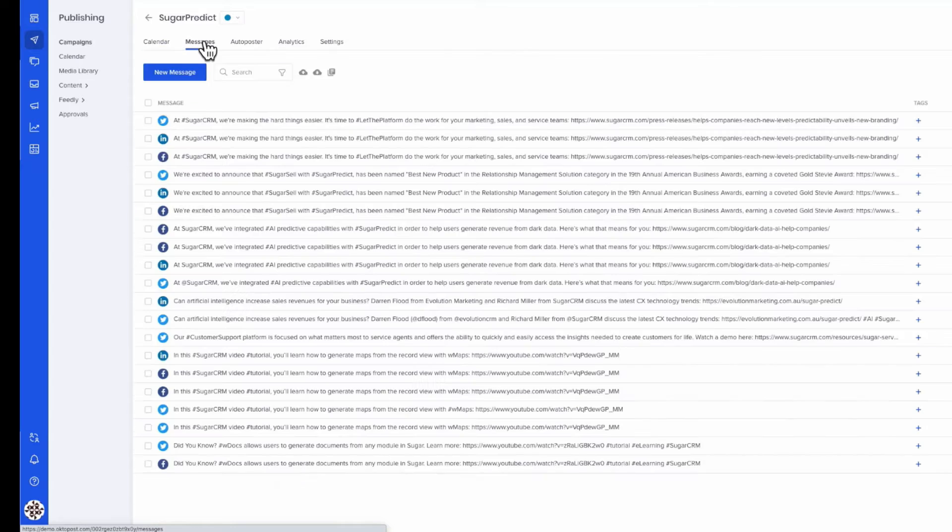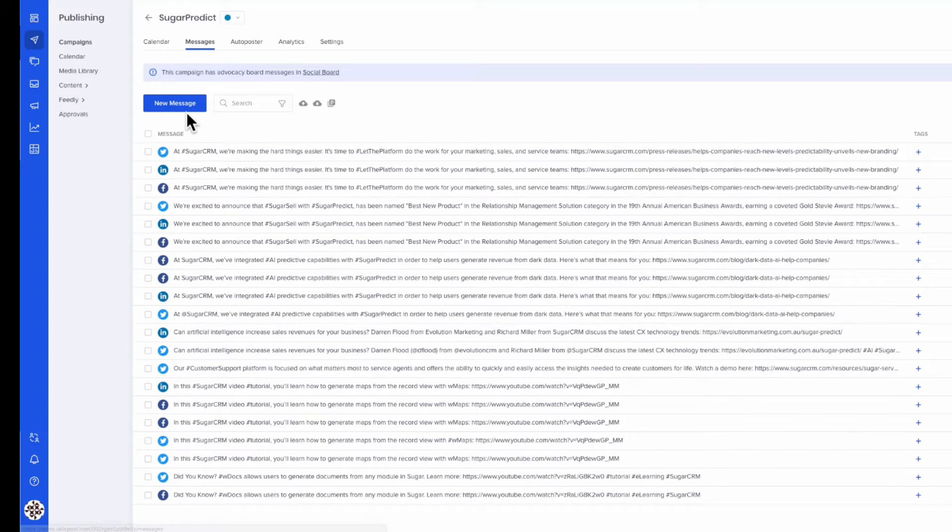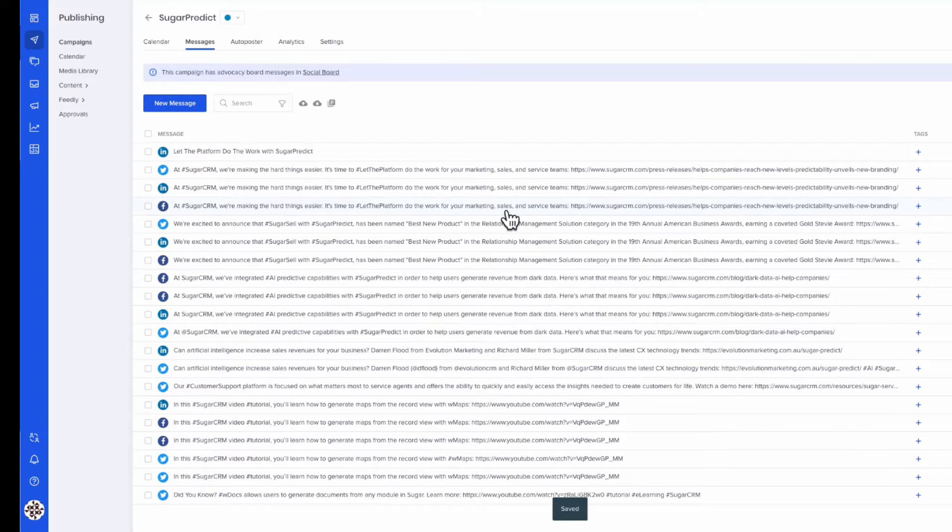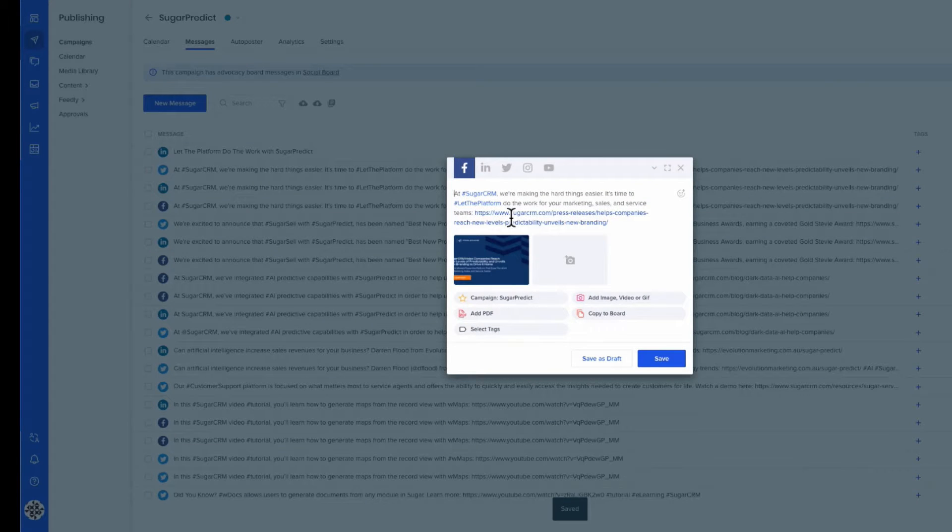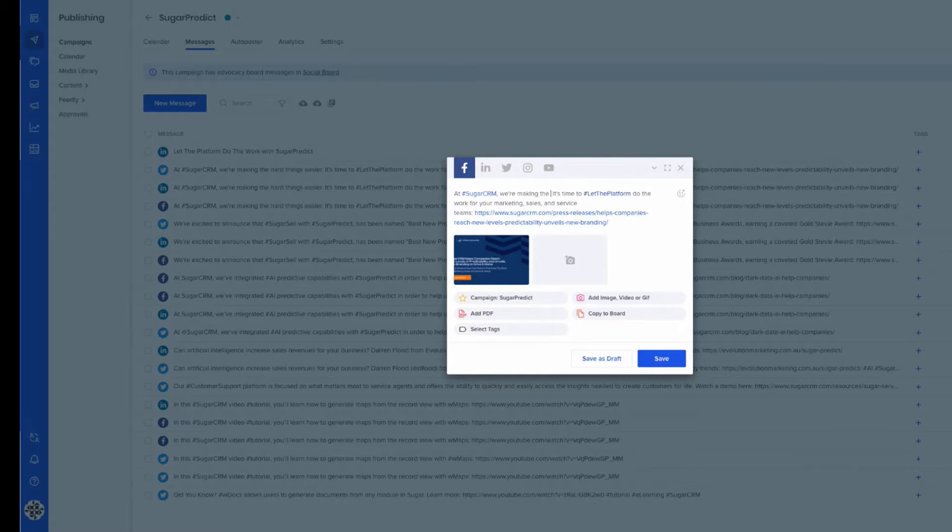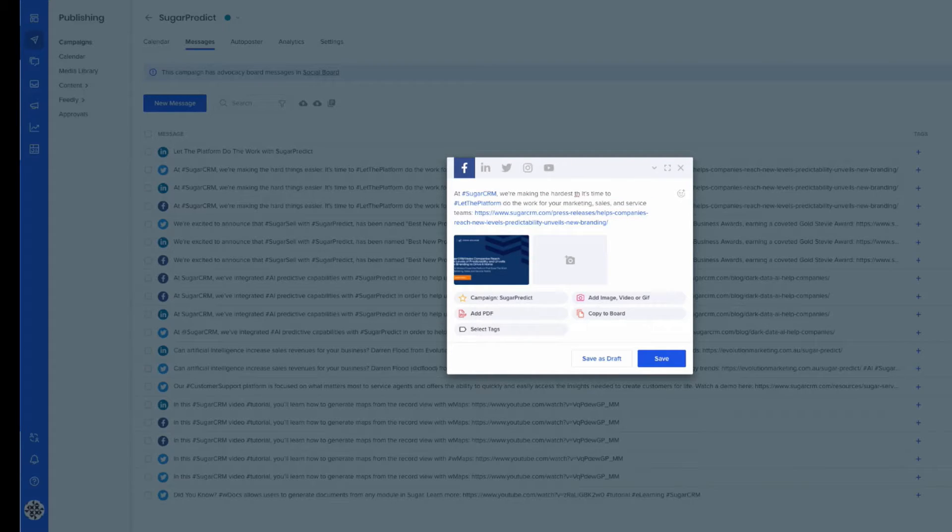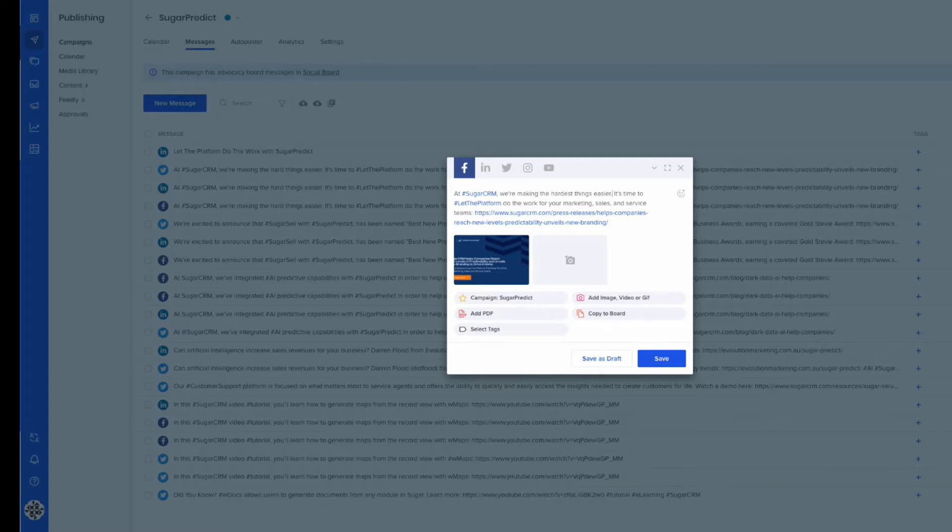Octopost, Sugar's social media management tool offering, is natively integrated with the platform and is another way Sugar enables engagement across multiple channels, specifically with social marketing platforms like LinkedIn, Instagram, Facebook, and Twitter.